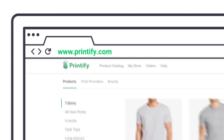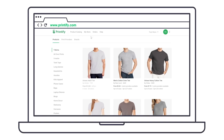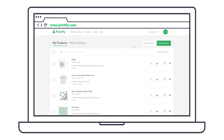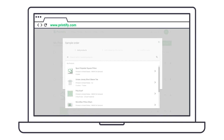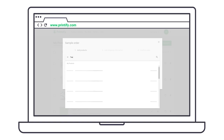So how do you order samples? It's really quite simple. In your Printify account, go to My Store. Right next to the Add Product button, there is a Get Samples button. After pressing that button, you'll see a list of all your products. You can either search for a specific product or browse until you find it.